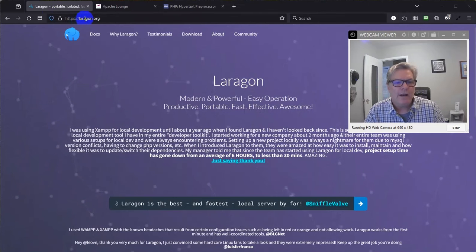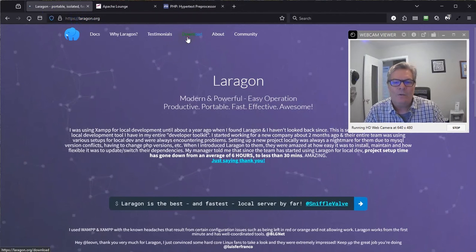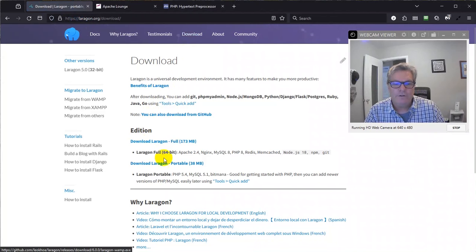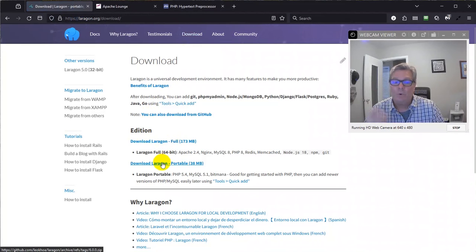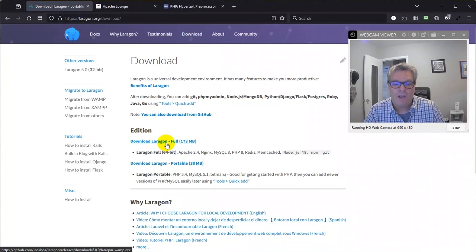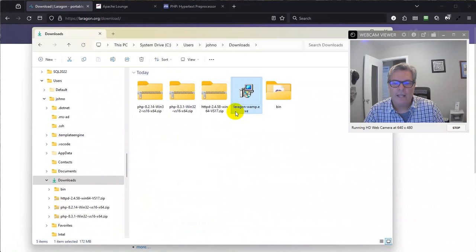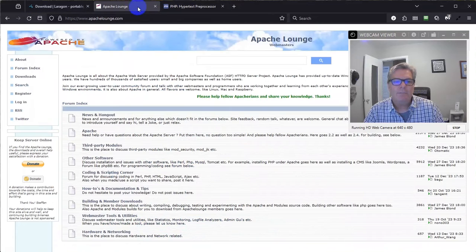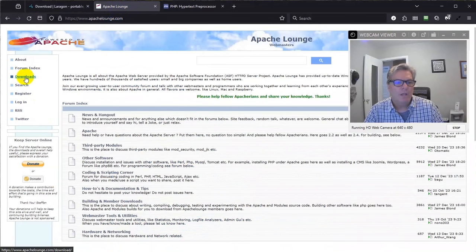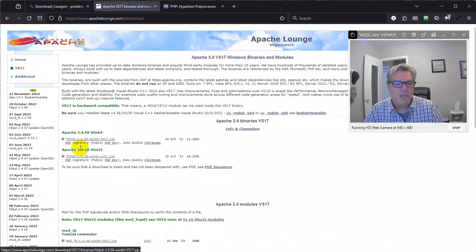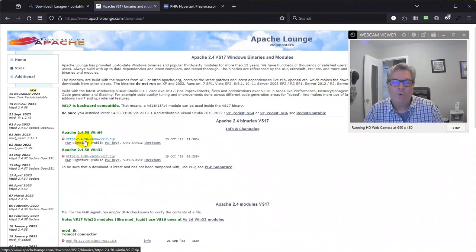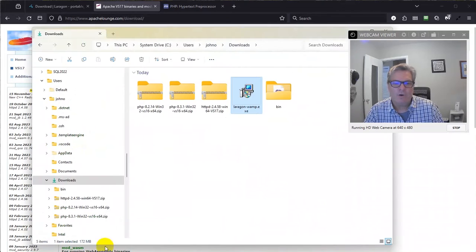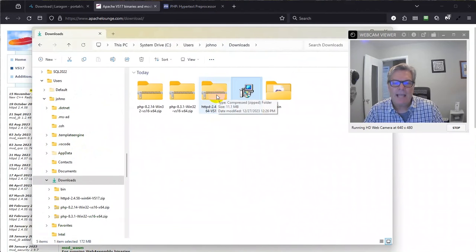Start out here at laragon.org. Click on the download link. From here, you want to download the full version. Unless you want the portable version, that's fine. I've already done that. It's over here in my downloads folder right there, laragon_wamp.exe. Next place you need to go is apachelounge.com. Come over here to the downloads page and download this right here. It's 2.4.58. Once again, I've already done that, so here it is in my downloads folder.